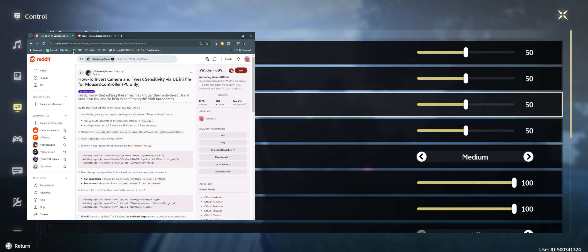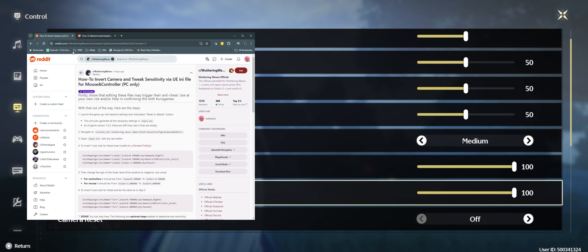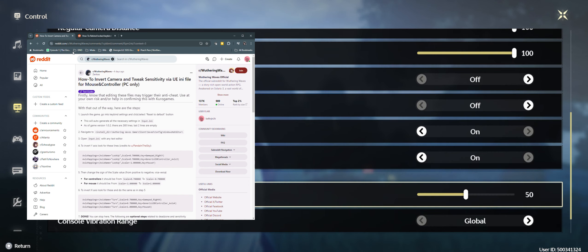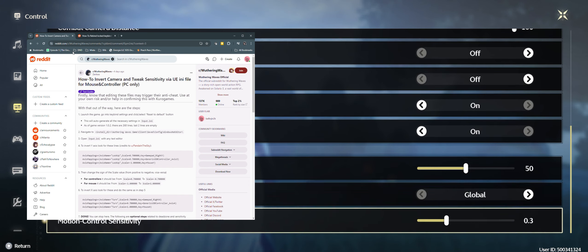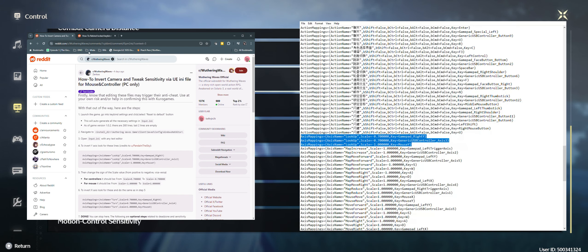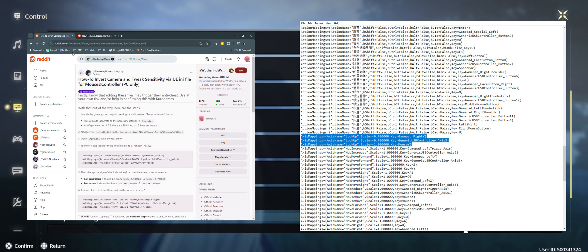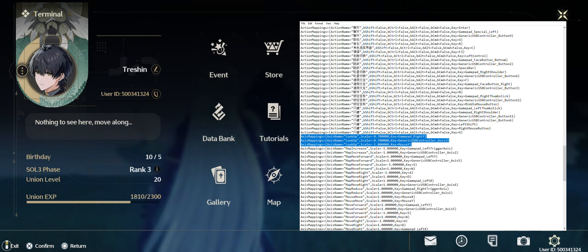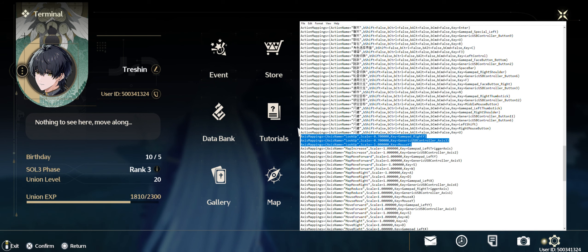Basically, what you will be doing is navigating to your game directory, finding the input file, and adding a minus sign in front of the scale values for lookup. Save the changes and open the game — it'll read the new mapping and you should have inverted Y-axis.